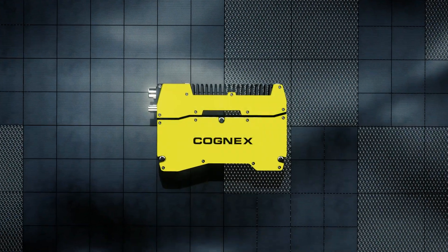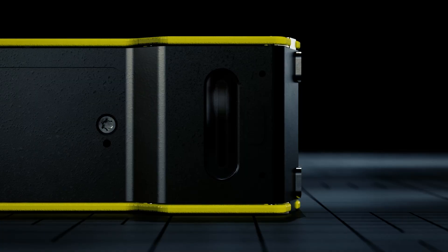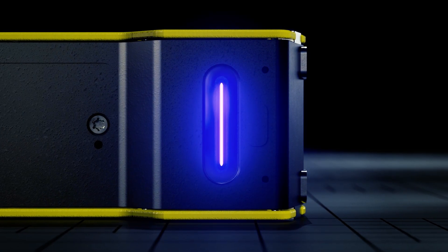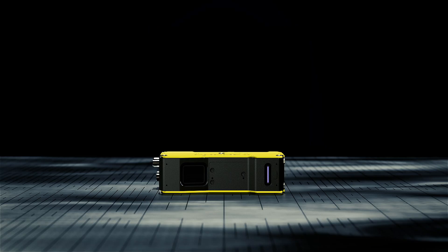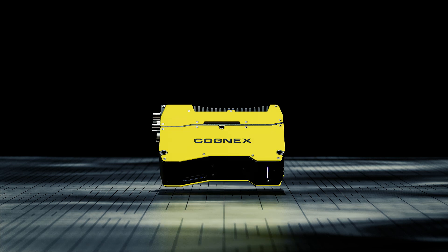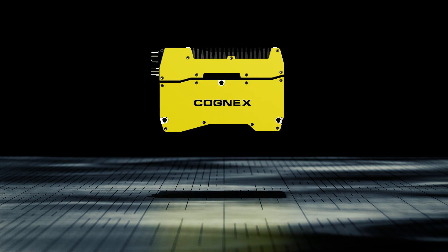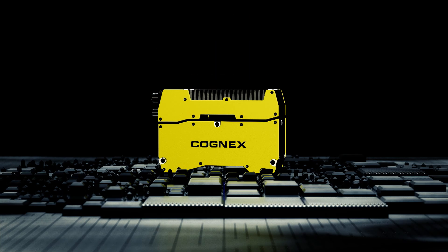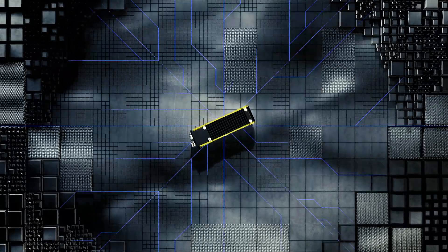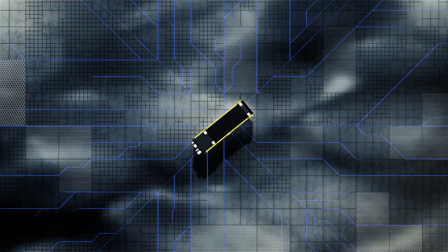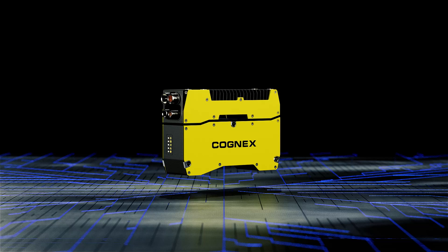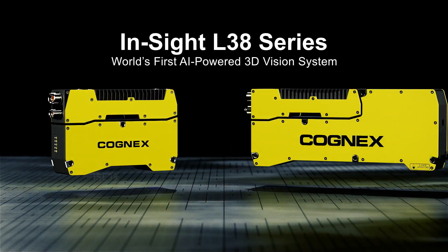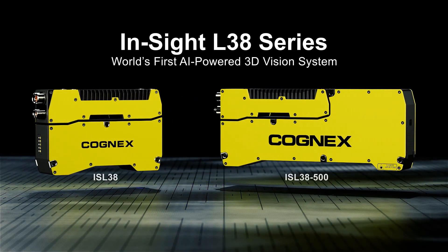In factory automation, efficiency and reliability are not just desired, they're demanded. Experience new levels of productivity with the world's first 3D vision system powered by artificial intelligence, the Insight L38 series from Cognex.